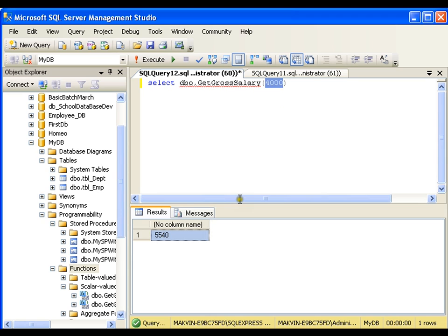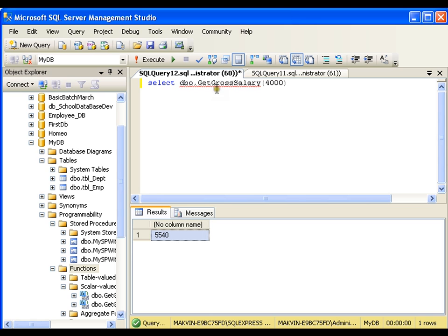If 4000 is the basic salary, then the gross salary will be 5540. This works just like predefined functions that we have used — GETDATE, SUM, AVG, MIN, MAX. Now get_gross_salary is my user-defined function, and I can always use a function in a SELECT statement.